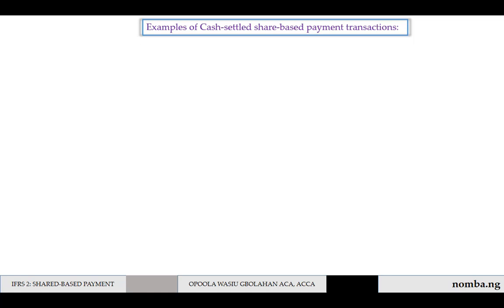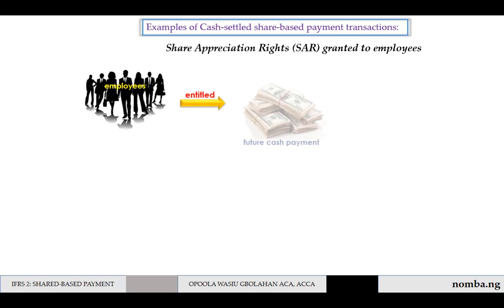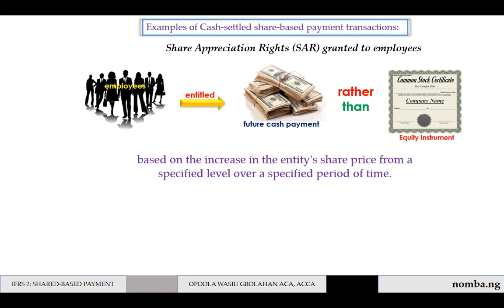Examples of this type of transaction include share appreciation rights granted to employees. The employees become entitled to a future cash payment rather than an equity instrument, based on the increase in the entity's share price from a specified level over a specified period of time.